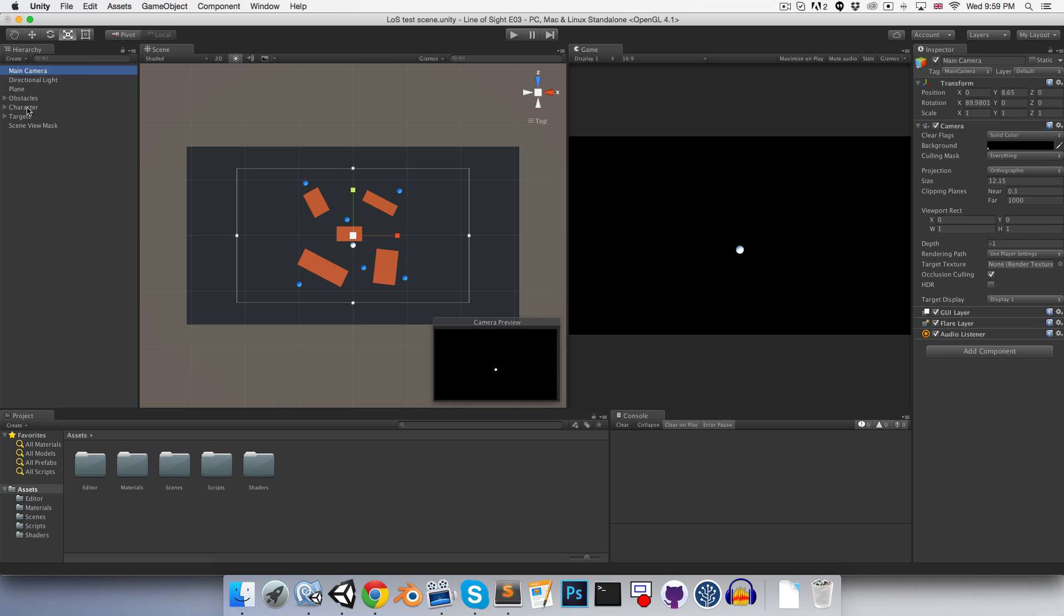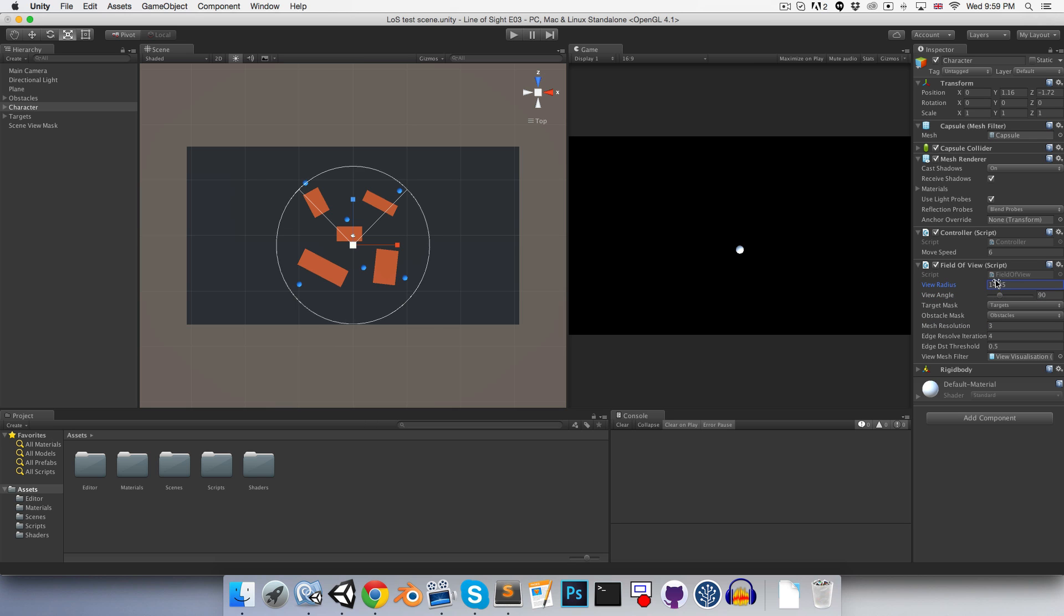So now I'm just quickly going to go onto the character. I'll maybe increase the mesh resolution to, say, 3. And let's see, I'll set my view angle to 90. And let's just make this view radius really big.